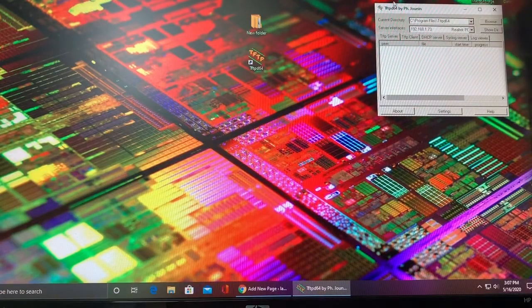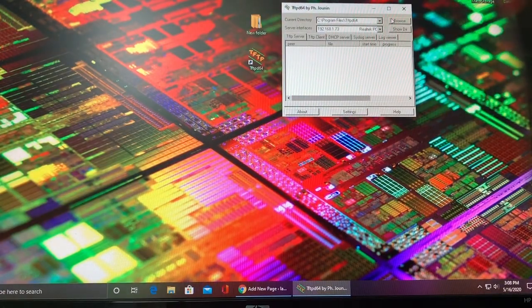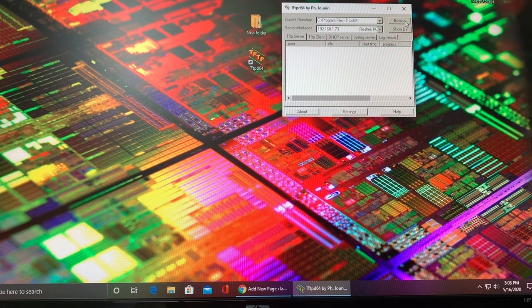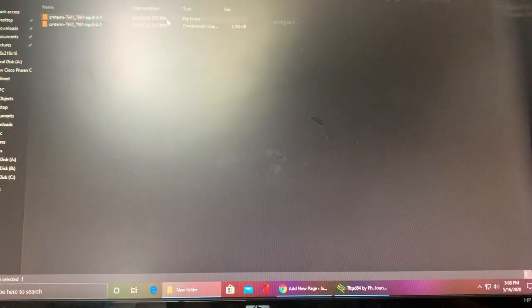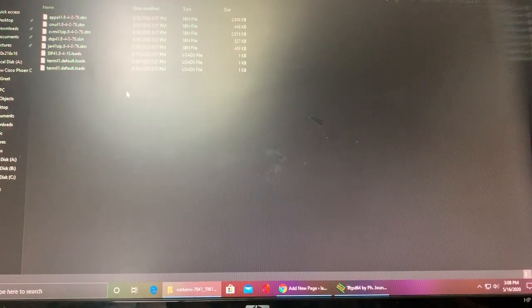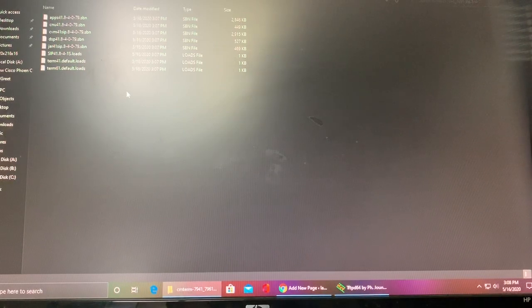Now you have the firmware files in here. This will be the spot where we're going to go ahead and point our TFTP server to on where it grabs its files from, as now in here there are the proper firmware files for the phone to use.